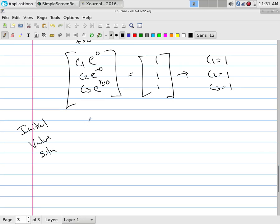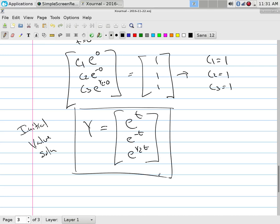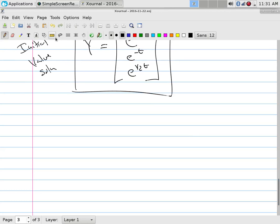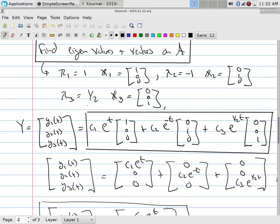So the specific IVP solution is simply y = (e^t, e^(−t), e^(t/2)). Those three functions. The key point is: find the eigenvalue, find the eigenvector, write the answer. This works as long as the eigenvectors are linearly independent, which all problems here will satisfy.